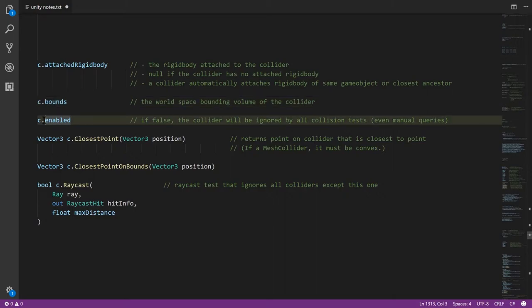The enabled property, when false, means the collider will be ignored for all collision tests, even the manual queries. So if you do a raycast or a sphere check or overlap box, sweep test, any of those methods, any disabled collider is ignored in such tests.